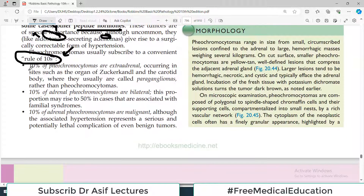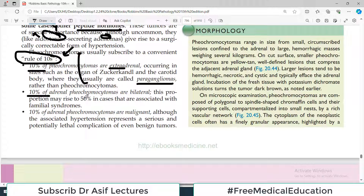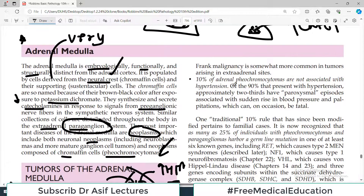Pheochromocytomas subscribe to a convenient 'rule of 10': 10% are extra-adrenal, occurring outside the adrenal gland in sites such as the organs of Zuckerkandl and the carotid body, where they are called paragangliomas. They are called pheochromocytomas when chromaffin cells are in the adrenal medulla, but chromaffin cells are also present in many other locations. 10% of adrenal pheochromocytomas are bilateral, and this proportion may rise to 50% in familial cases. 10% are malignant, though frank malignancy is somewhat more common in extra-adrenal tumors such as those arising in the carotid bodies.